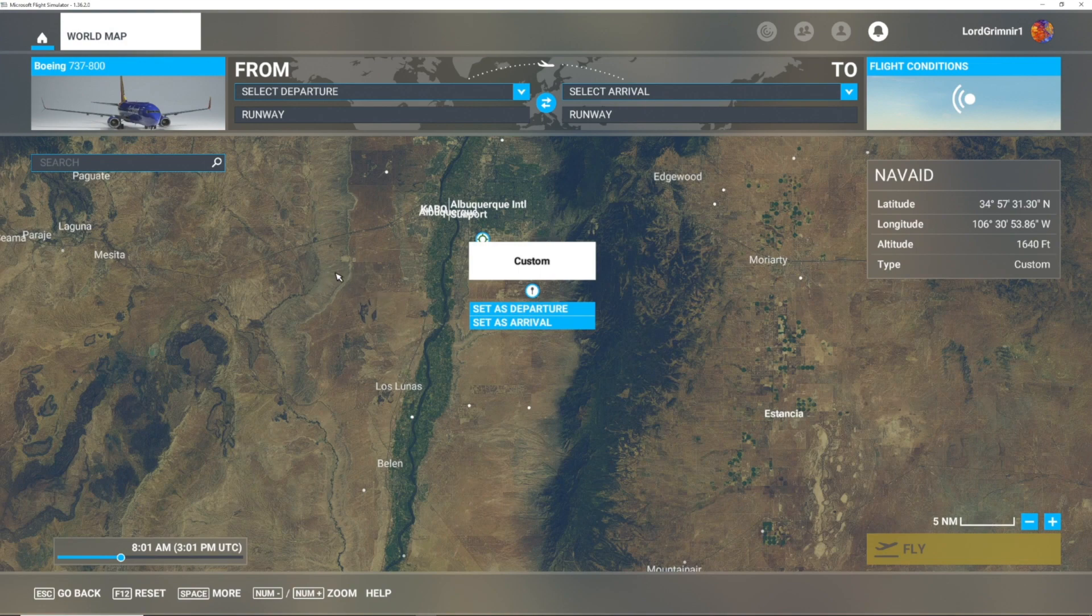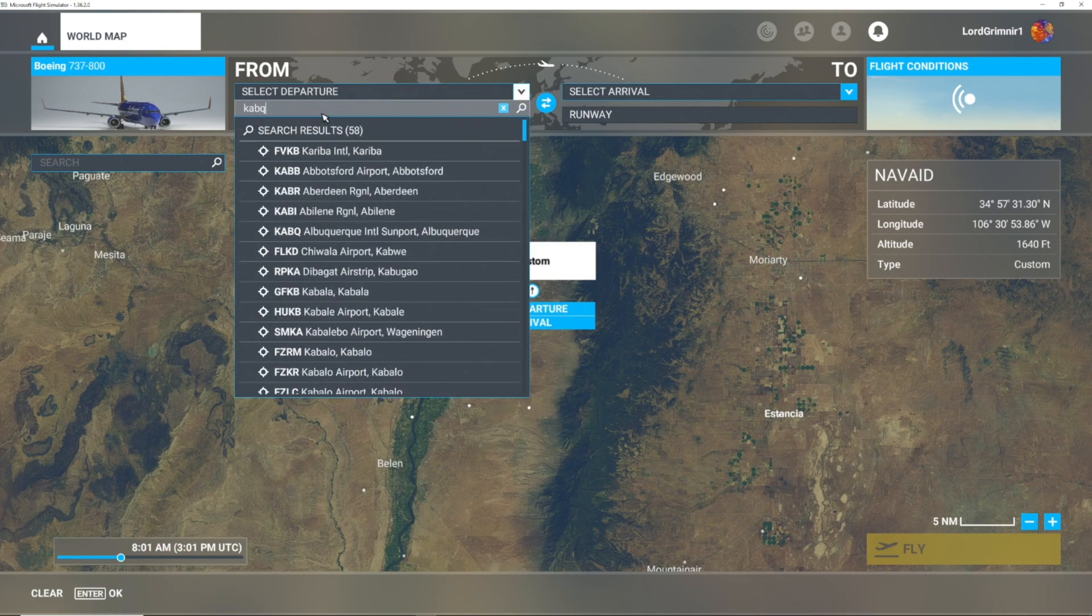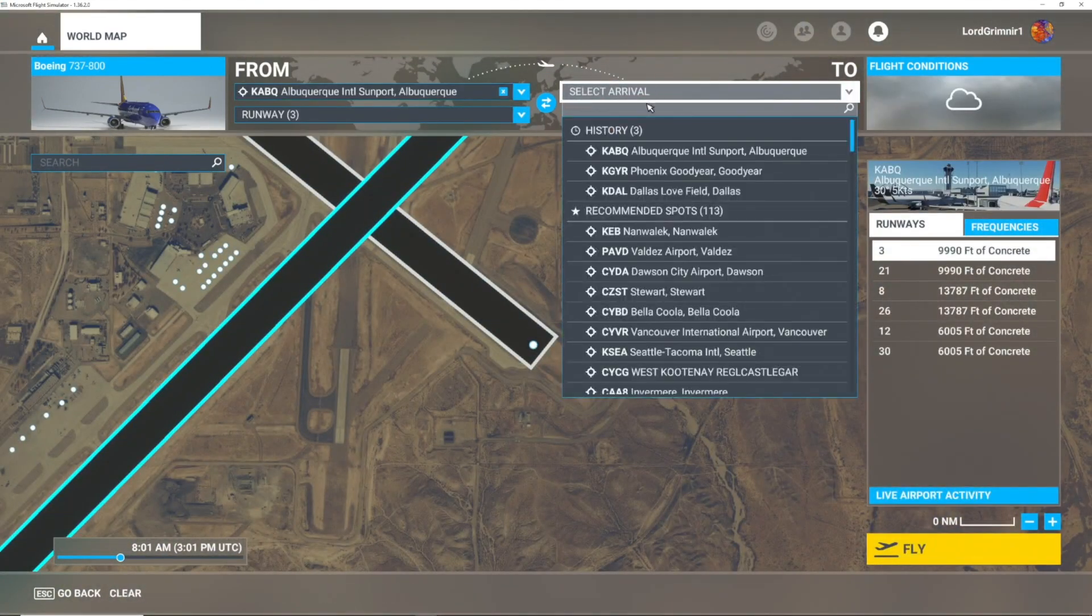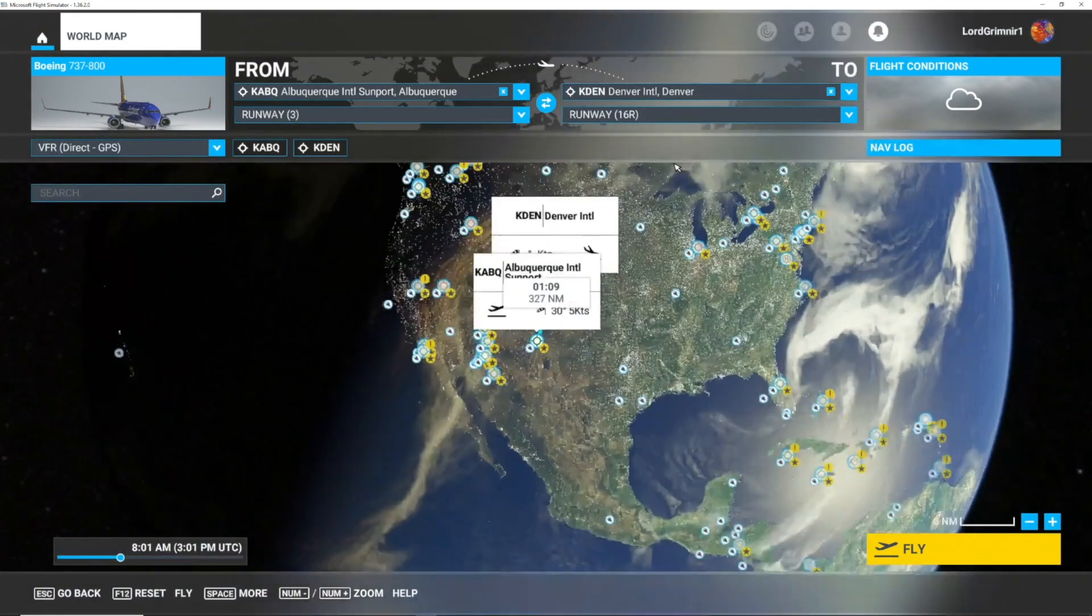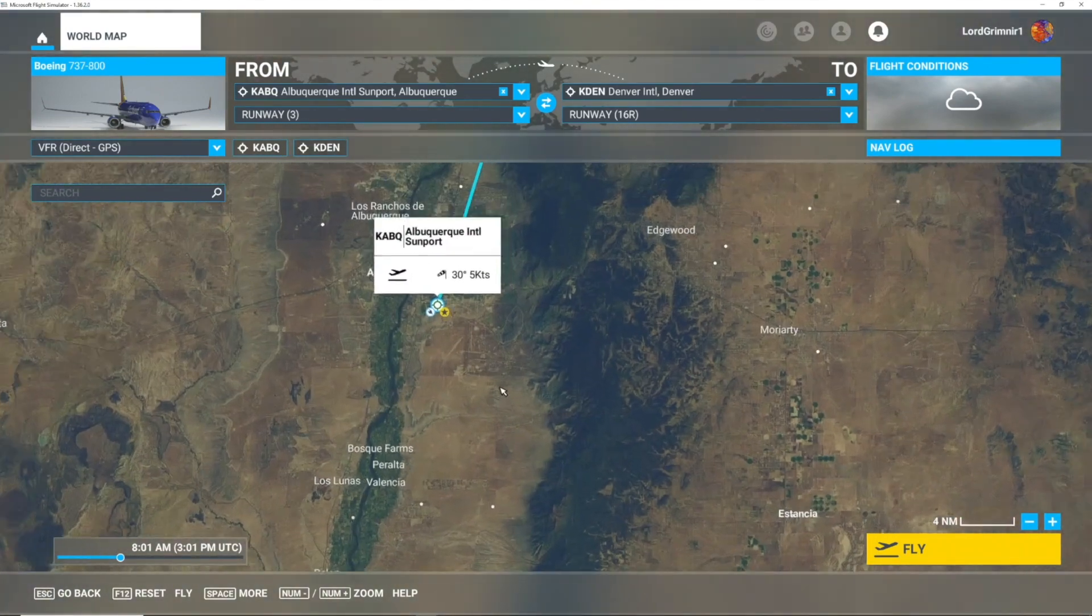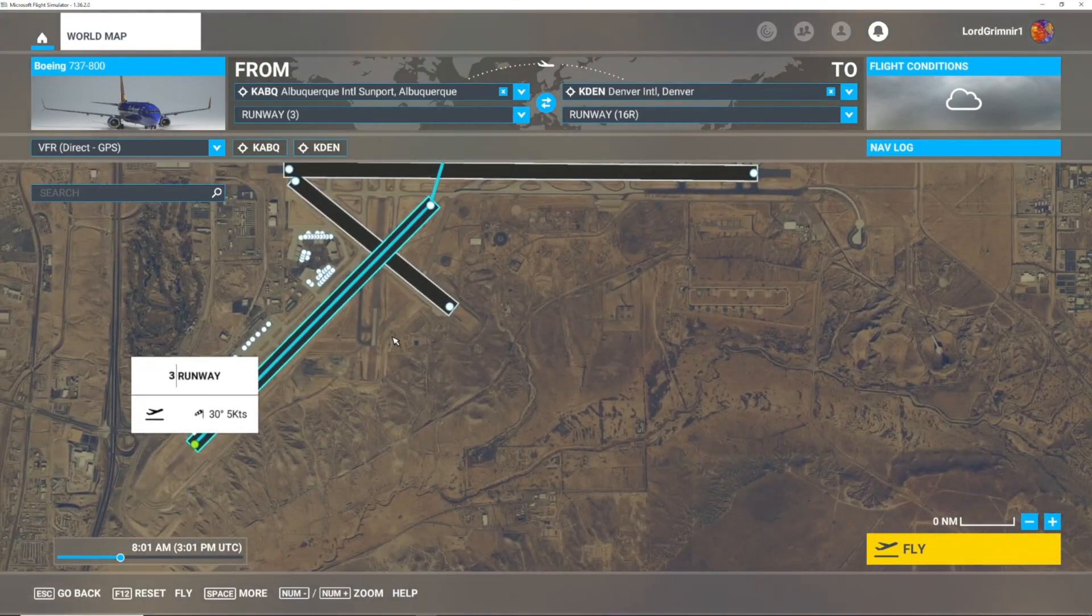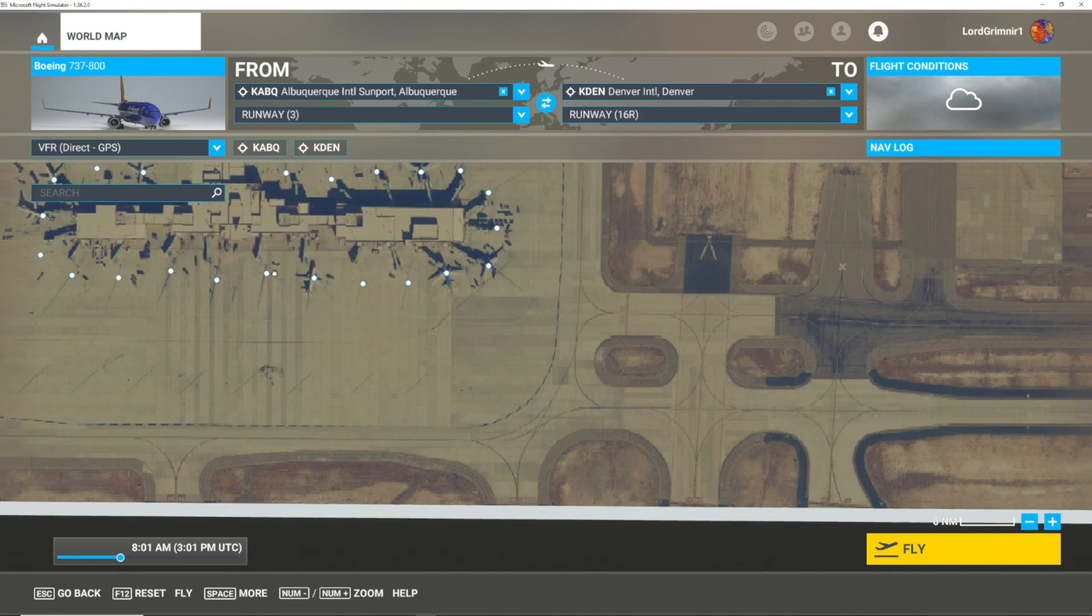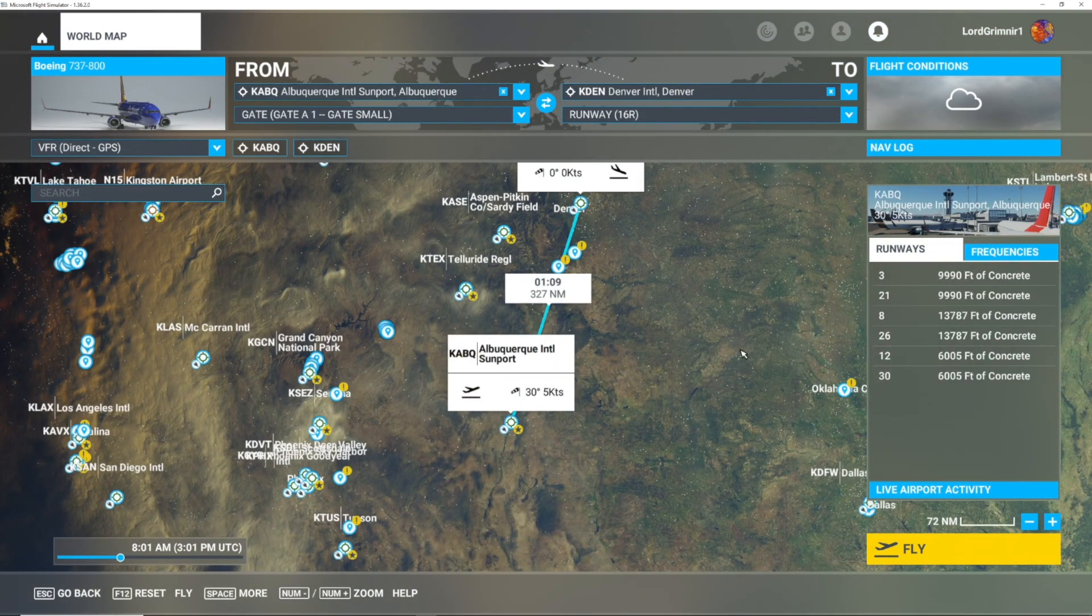First thing we're going to do is select our departure. We're going to go from Albuquerque, and our arrival is going to be KDEN. We're not actually going to do the flight in this video, we're just going to show you how we sync it up. We're going to pick our terminal, let's say gate A1, and we're going to hit Fly.